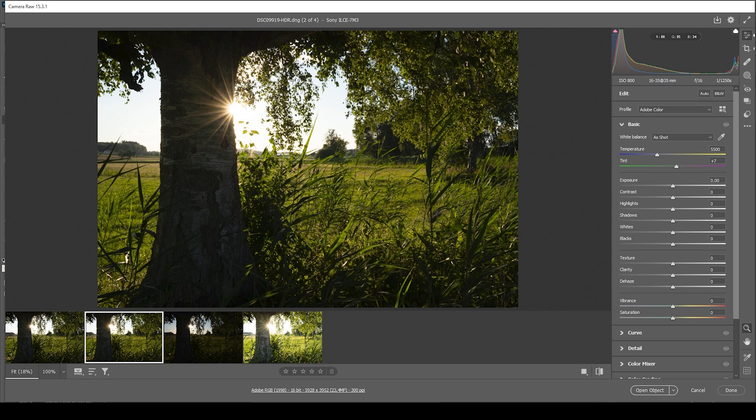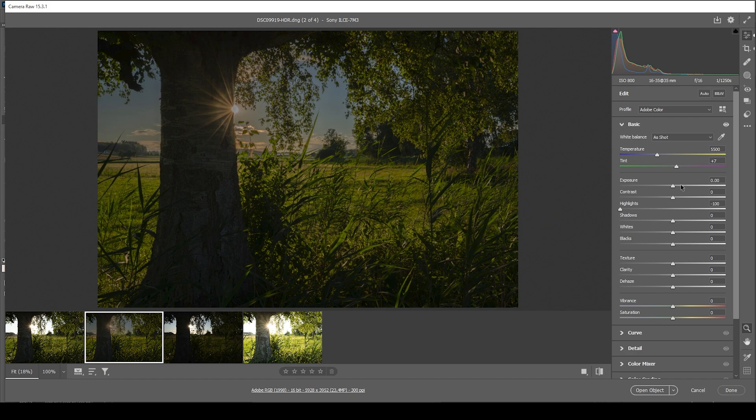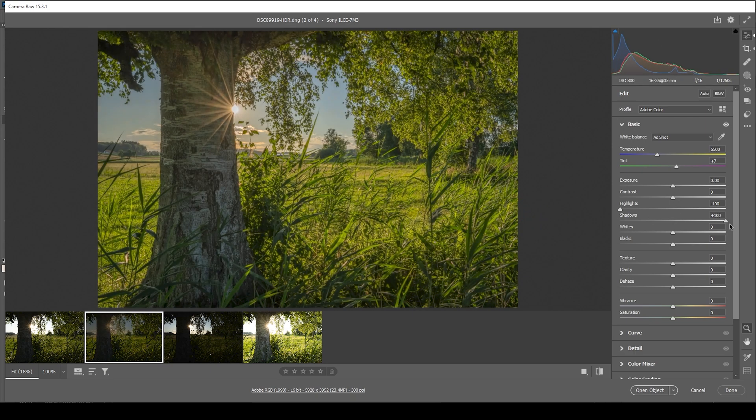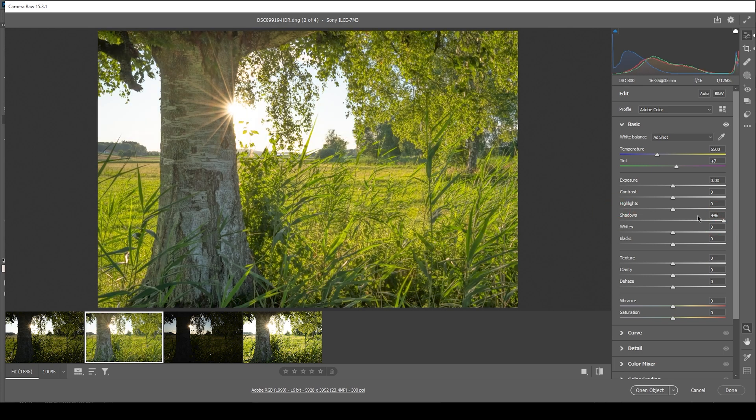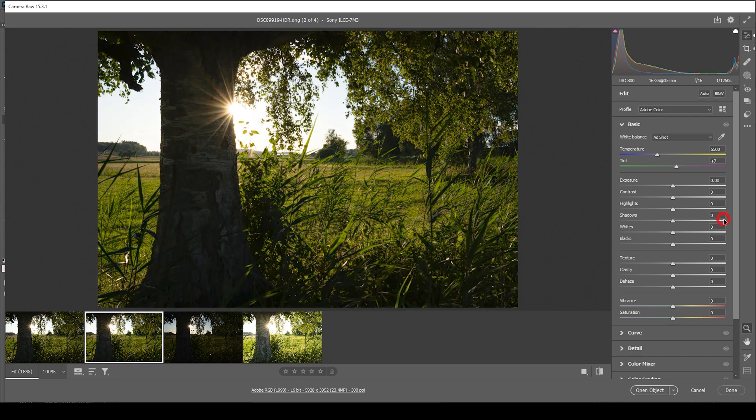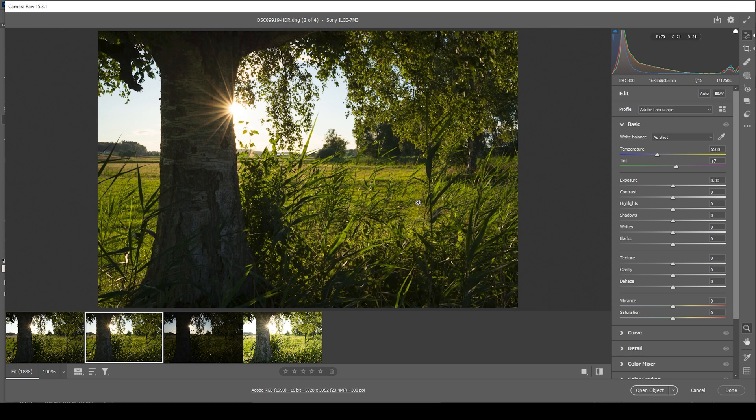But we will end up with something like this. At first, this doesn't look anything special, but what we can do here is nicely pull down the highlights and pull up the shadows and you can see we have a lot more dynamic range. However, we do not want to adjust things like this. I do want to start by changing the profile going from Adobe Color to Adobe Landscape to bring up the saturation already.